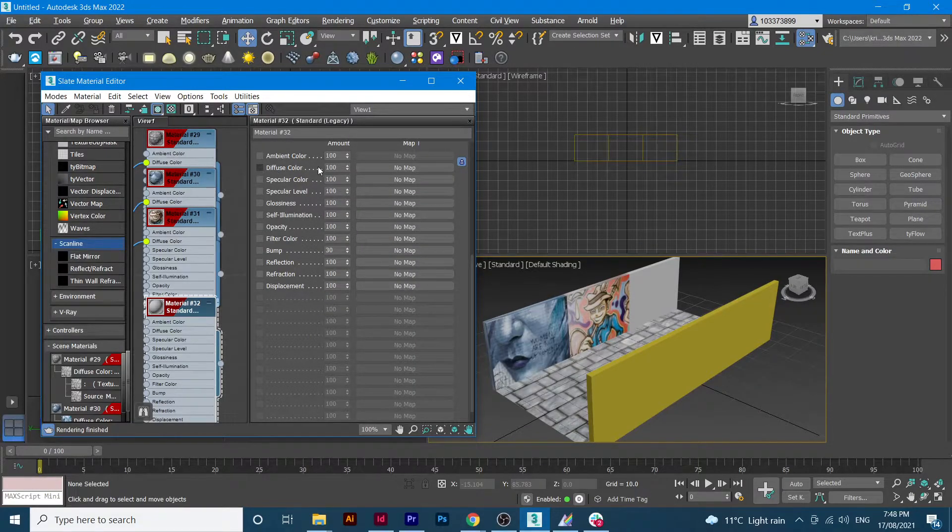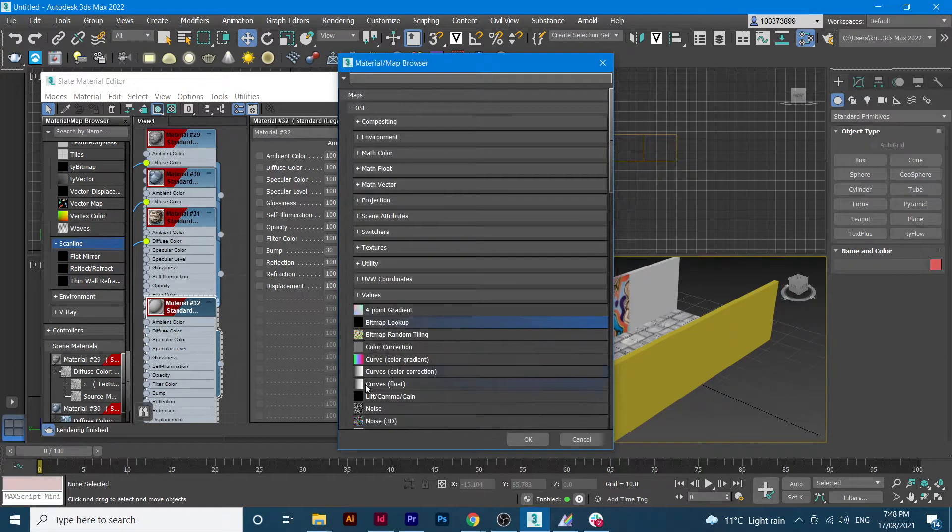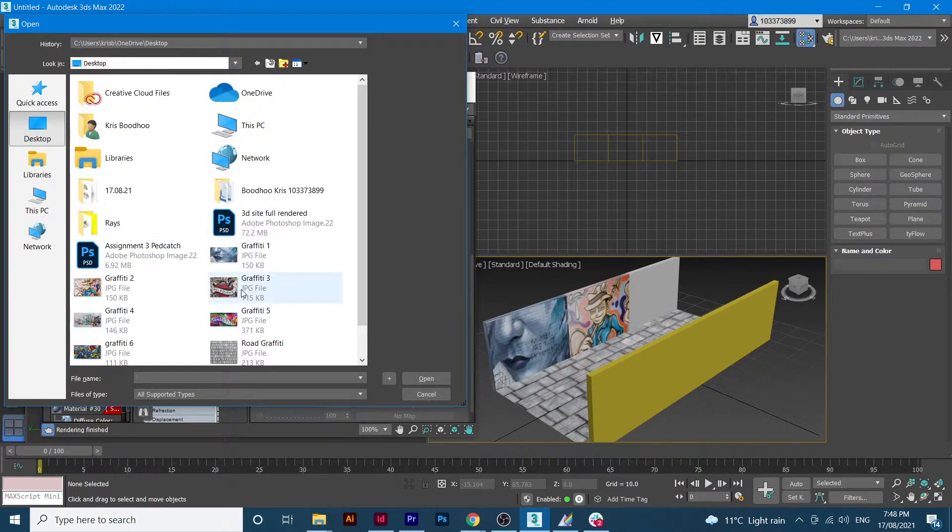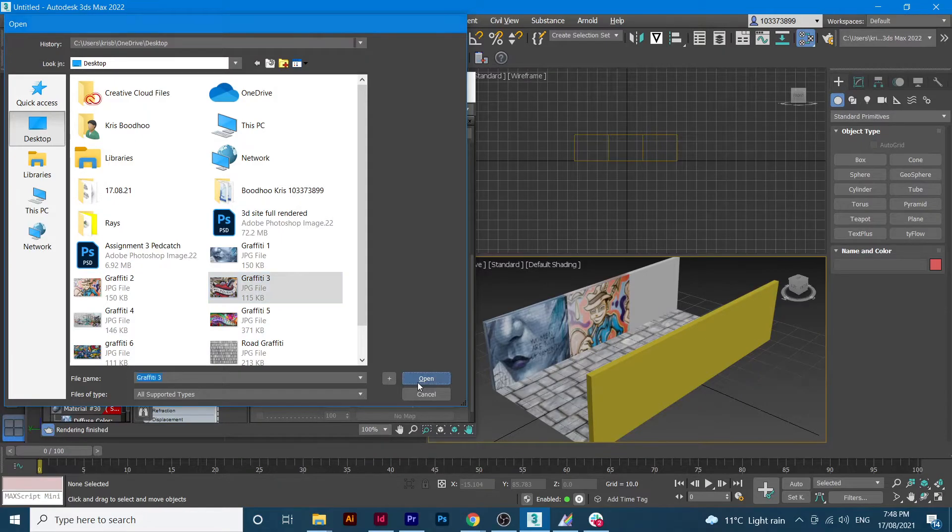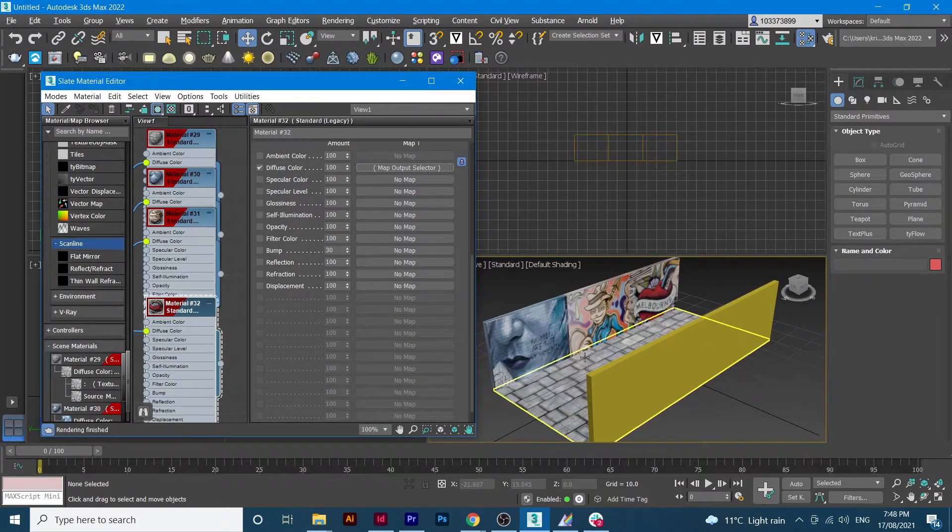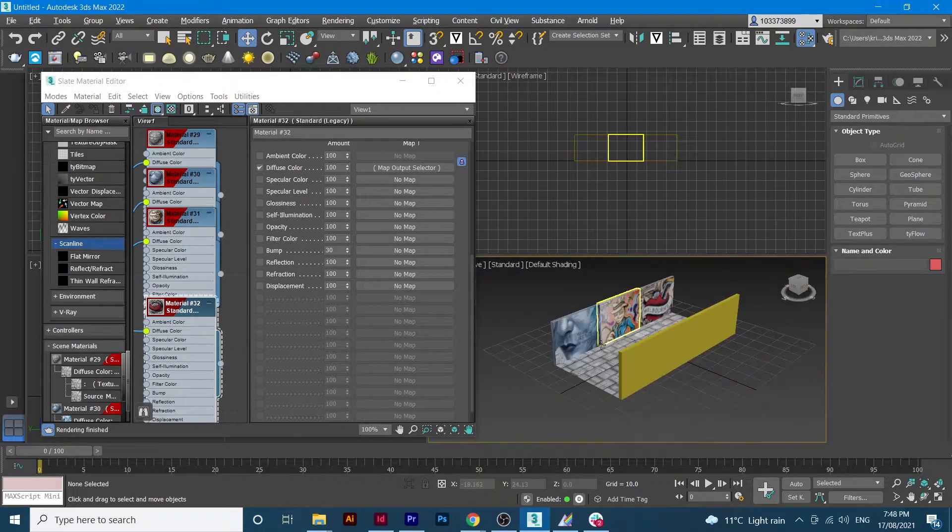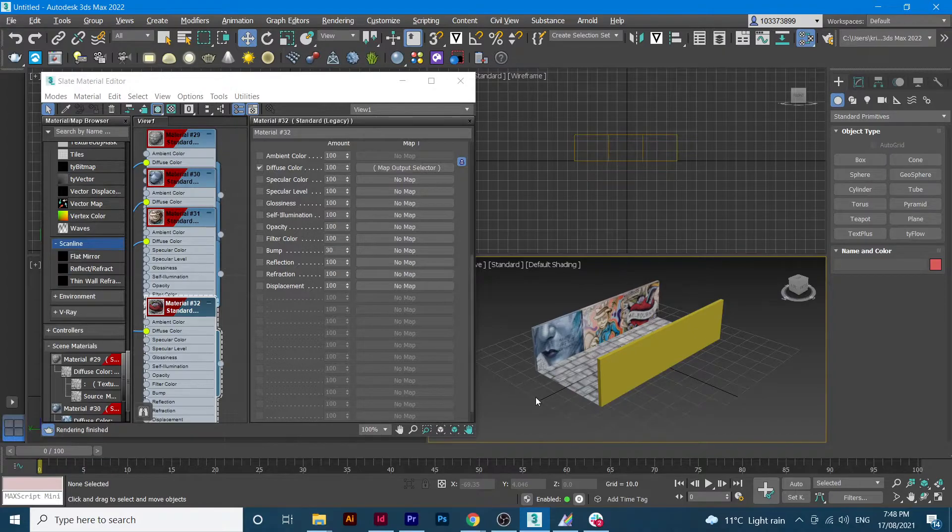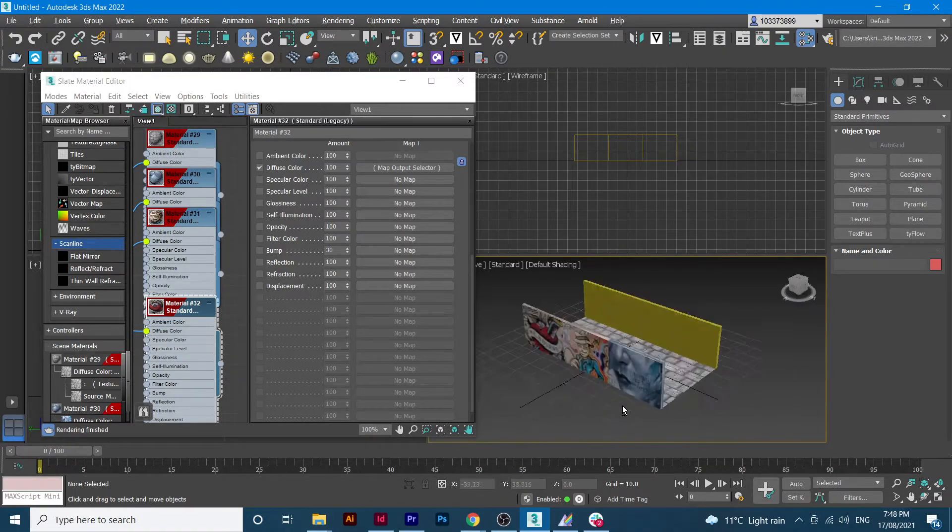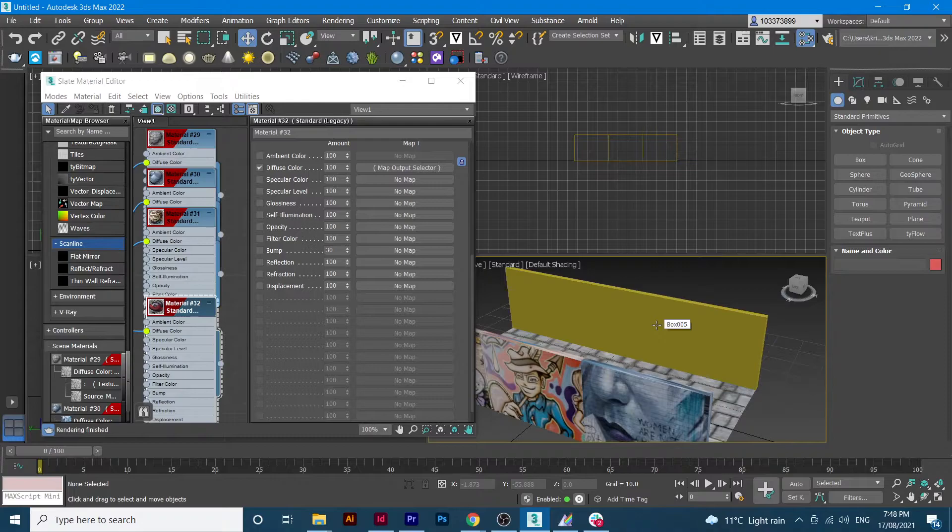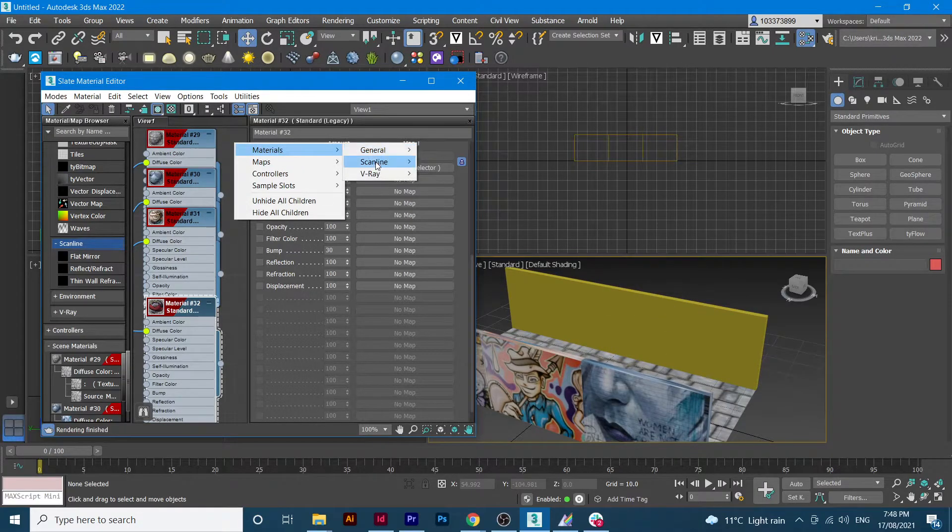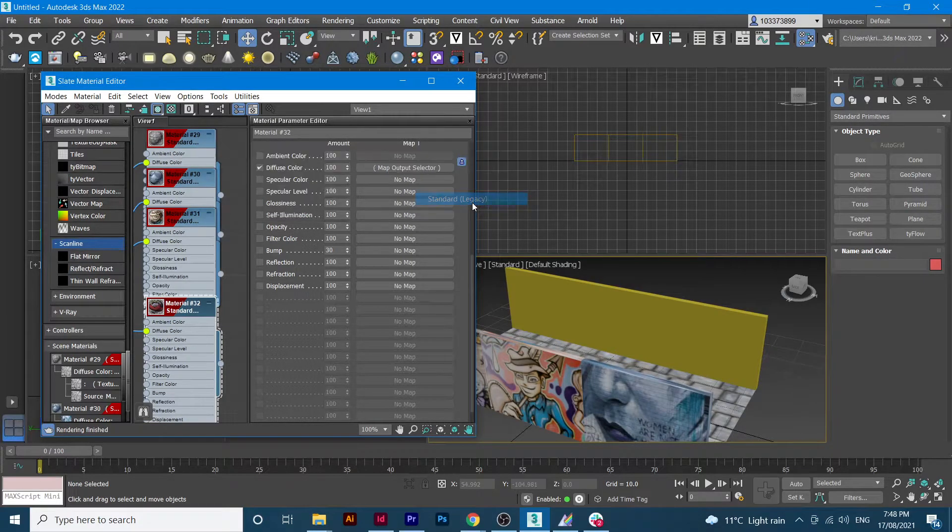You're going to diffuse color, no map, bitmap lookup, click OK, and then from here you can select any image you want to put it. You can keep doing this on the rest of the objects.